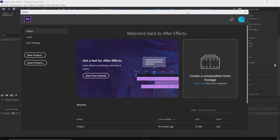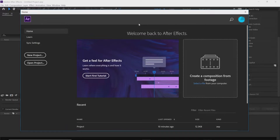Welcome back to another After Effects tutorial. Today we will cover effects and presets, how to use an effect, and also how to export with a transparent background.